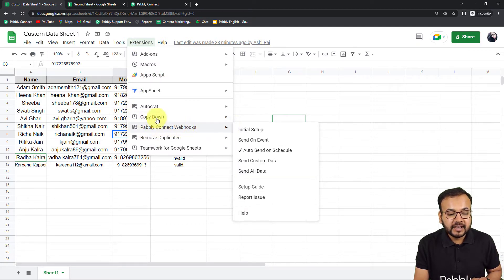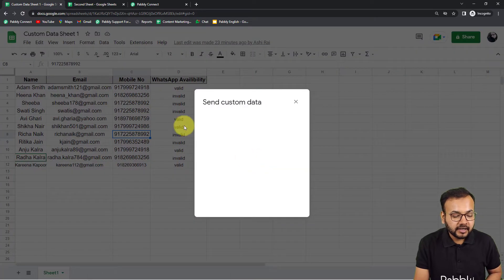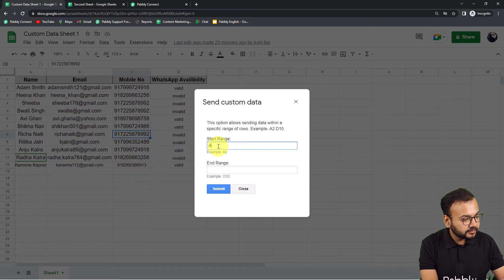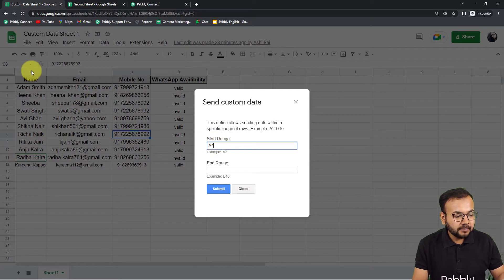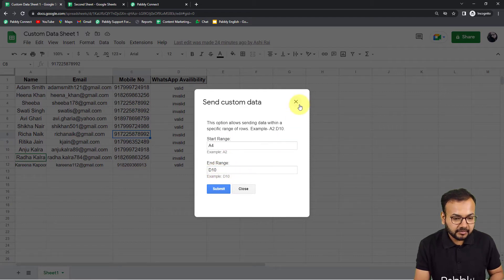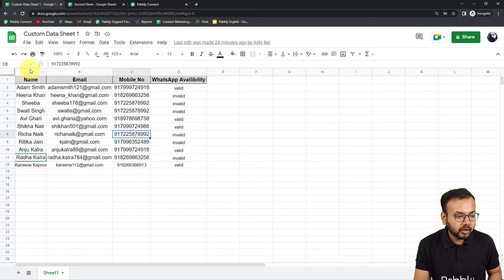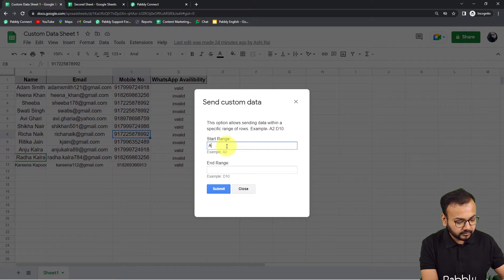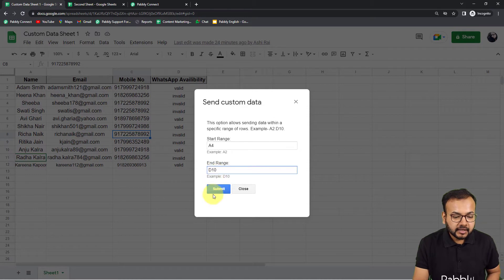You don't have to select the data manually — just click on Extensions, then the Pabbly Connect Webhooks option. This is the add-on you can install. Click on 'Send Custom Data' and here you put the range: start range as A4 (column A, row 4) and end range as D10 (column D, row 10). That's how you put the range in the Send Custom Data option. Then click Submit.